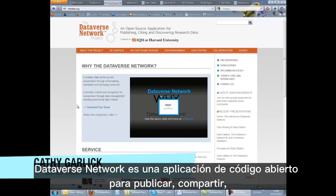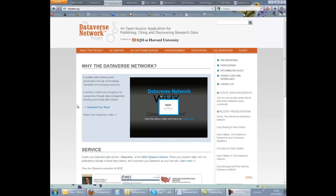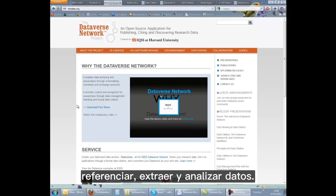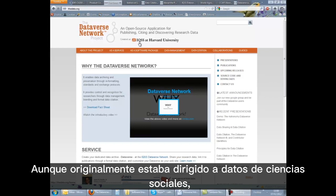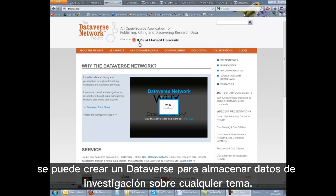The Dataverse Network is an open source application for publishing, sharing, referencing, extracting and analysing data. It is created by the Institute for Quantitative Social Science at Harvard University. Although aimed originally at social science data, a Dataverse can be created to hold research data on any subject.